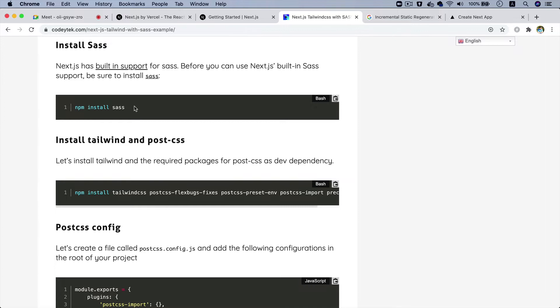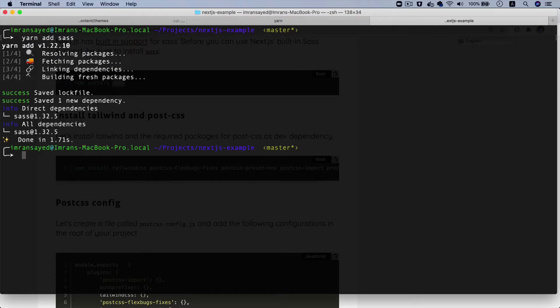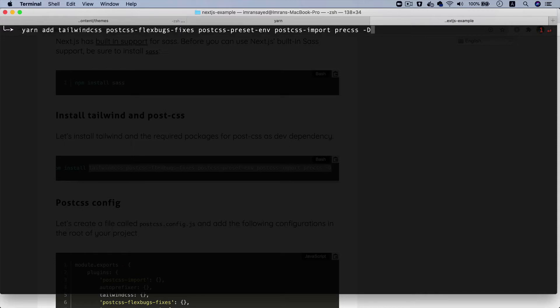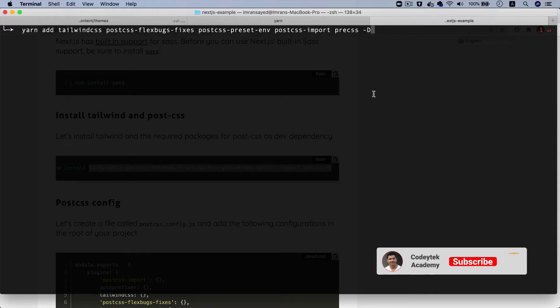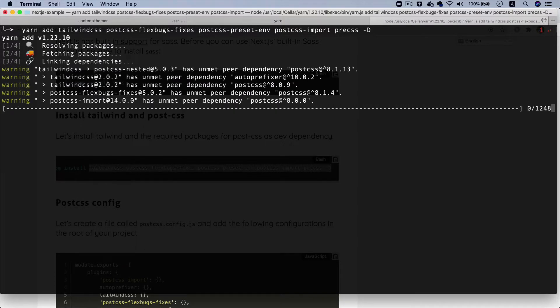Next.js already has built-in support for Sass, but before you can actually use it you need to install Sass. I'm going to use Yarn to install it — you can use whatever you like. I'll open a new tab and say 'yarn add sass', and then I'll also install all the Tailwind and PostCSS packages using 'yarn add' with the dash-D flag so they're saved as dev dependencies, since we don't need them in production.